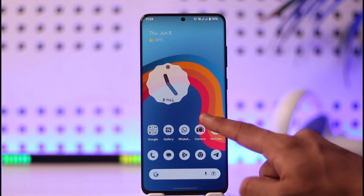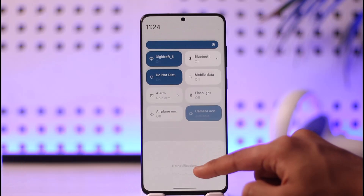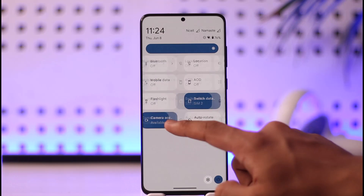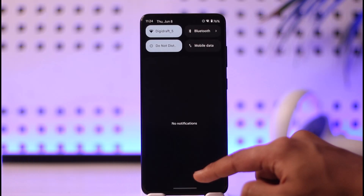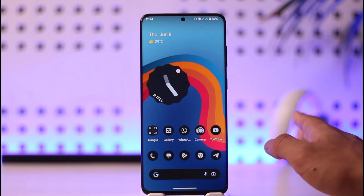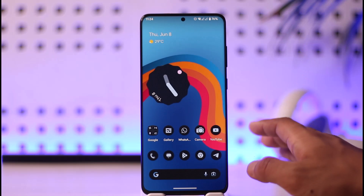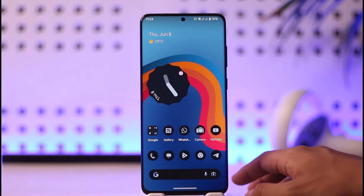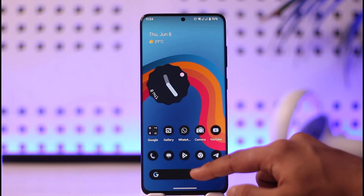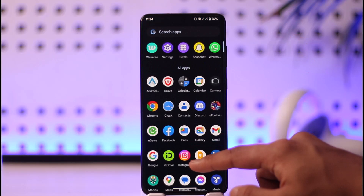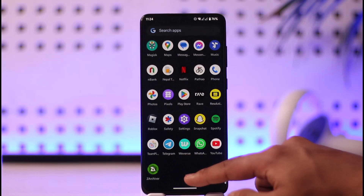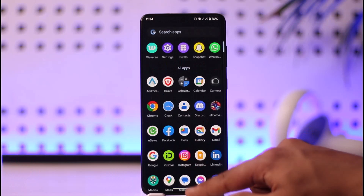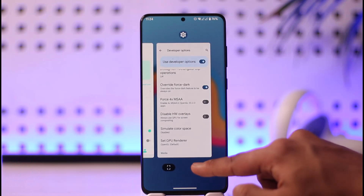Once you turn this on, whenever you turn on dark mode on your system, all applications are going to be forced into dark mode. If I relaunch the Weverse application, it could also switch to dark mode.